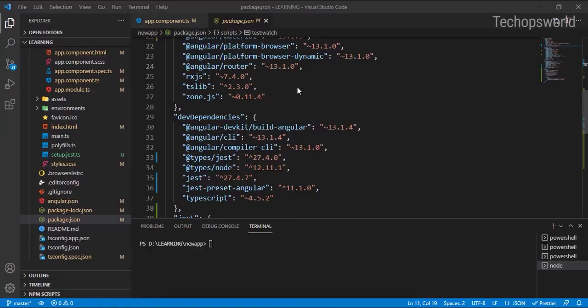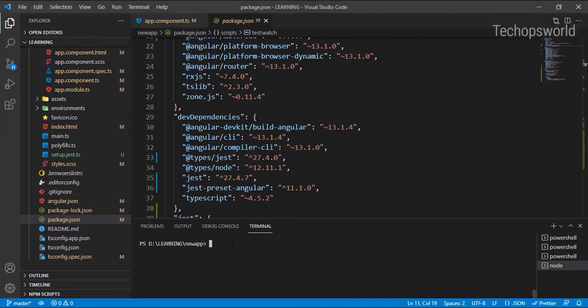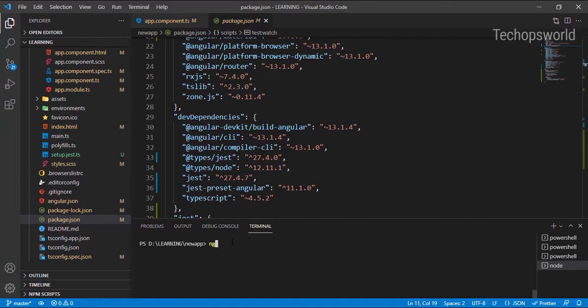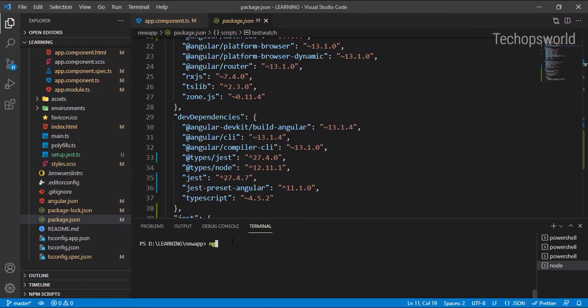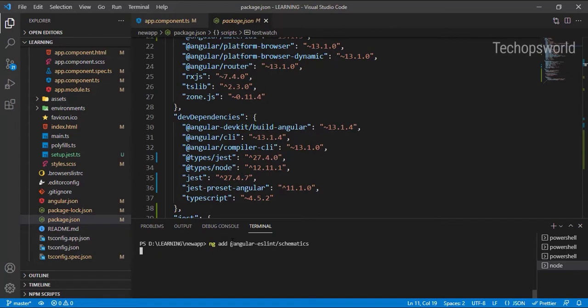In this video we will see how to implement ESLint in Angular and test linting in our application. Let me add lint into our application. ESLint supports schematics, so instead of doing npm install, we can do ng add. Here we don't need to import the modules or add JSON files.